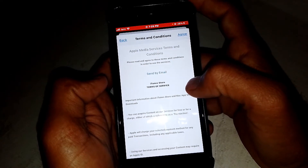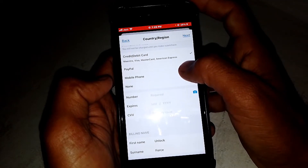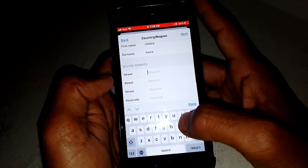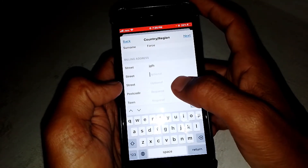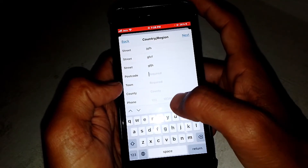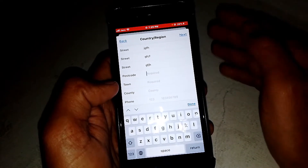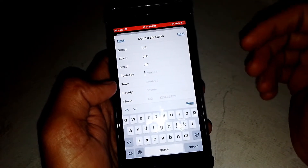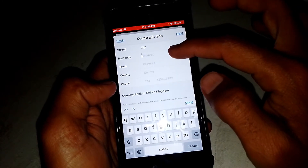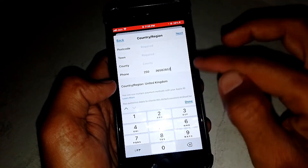Tap on 'Agree.' Now you have to select your payment method and fill in the required information, including your billing address — you can enter a general one. You also need to put in the postcode for your city. If you don't know the postcode, search for it in a browser. Then enter a phone number and tap 'Next.'